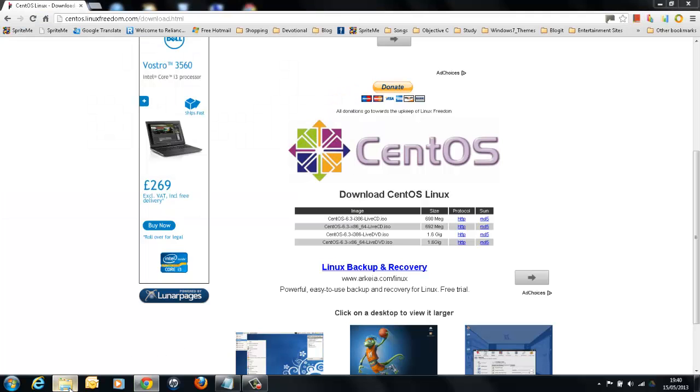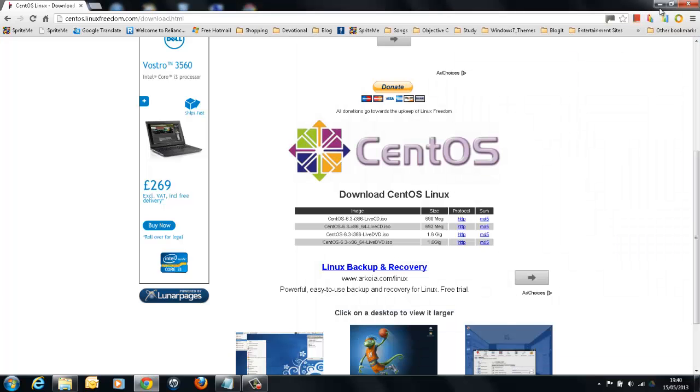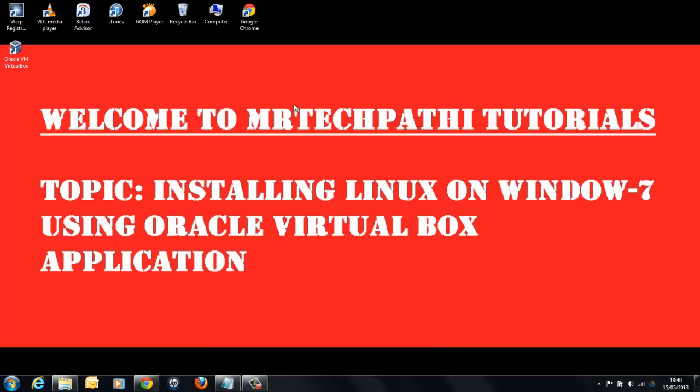I have already downloaded this ISO image. This is the ISO image, CentOS ISO image which is 6.3 version. Now, we need to open our VirtualBox Manager.